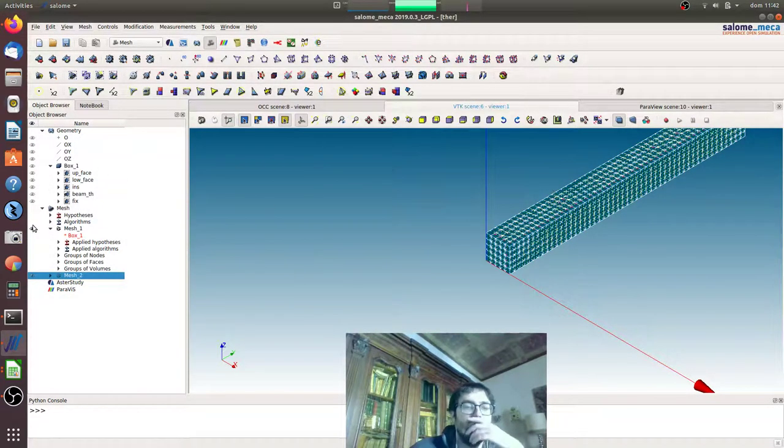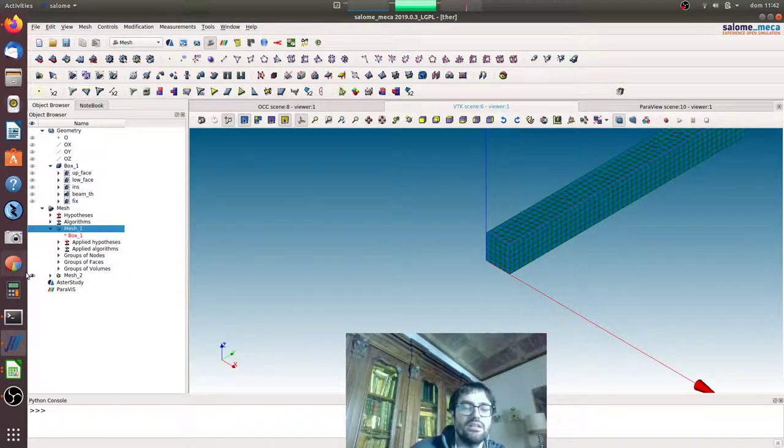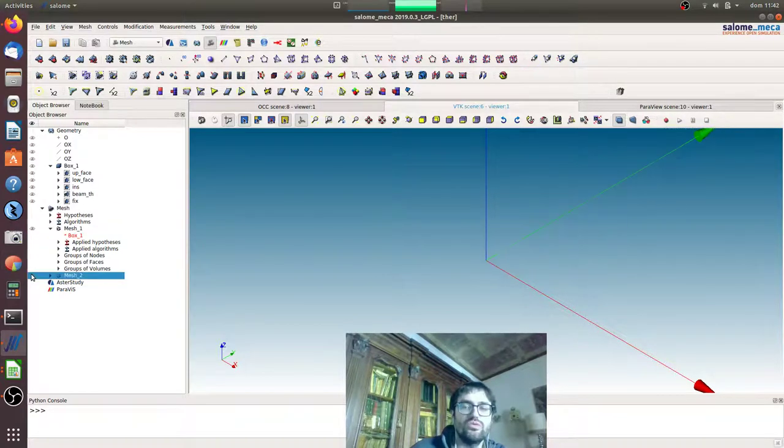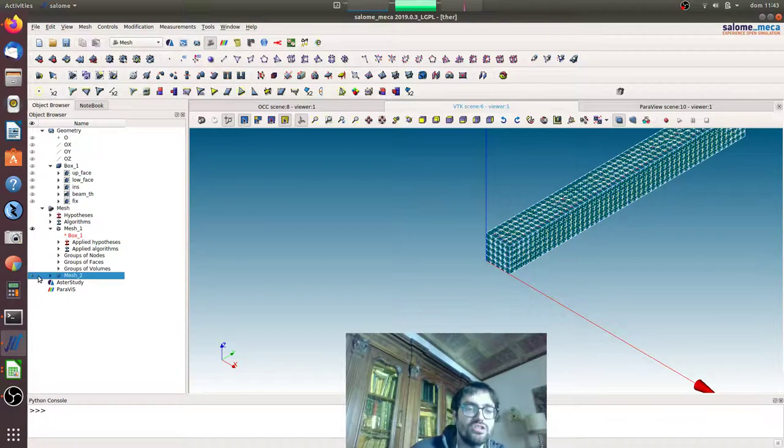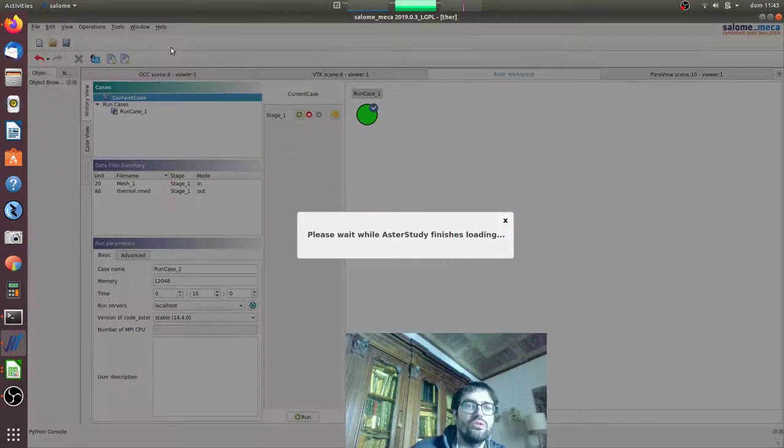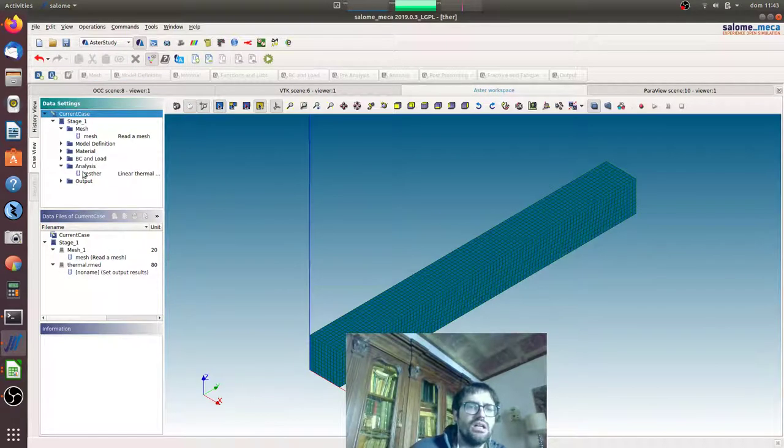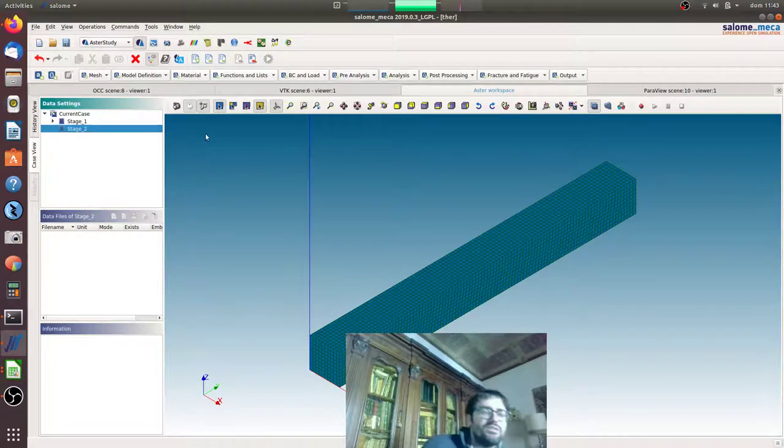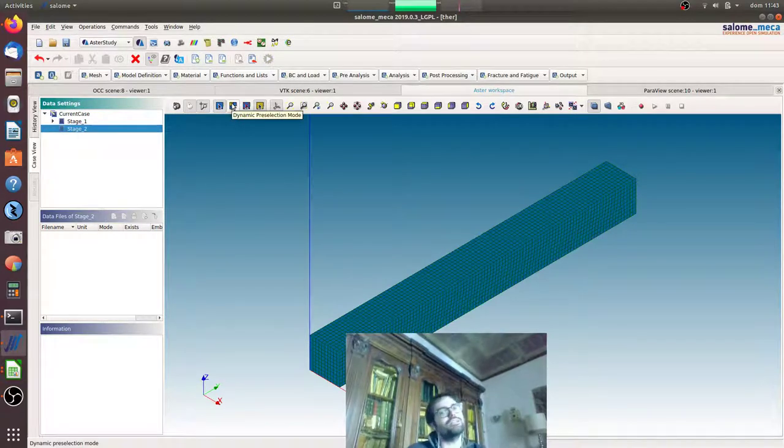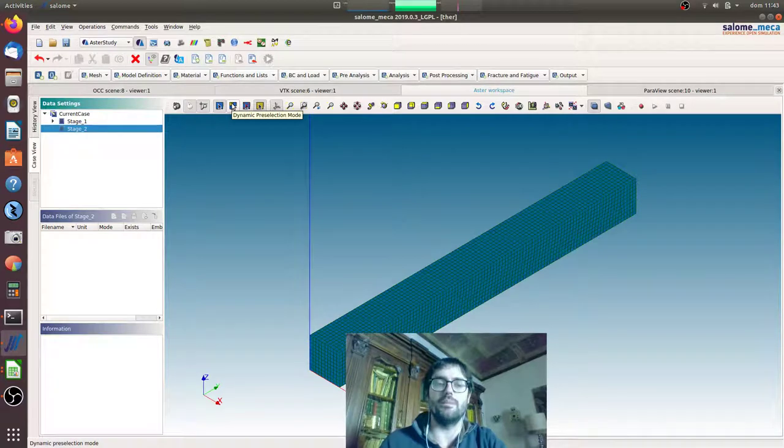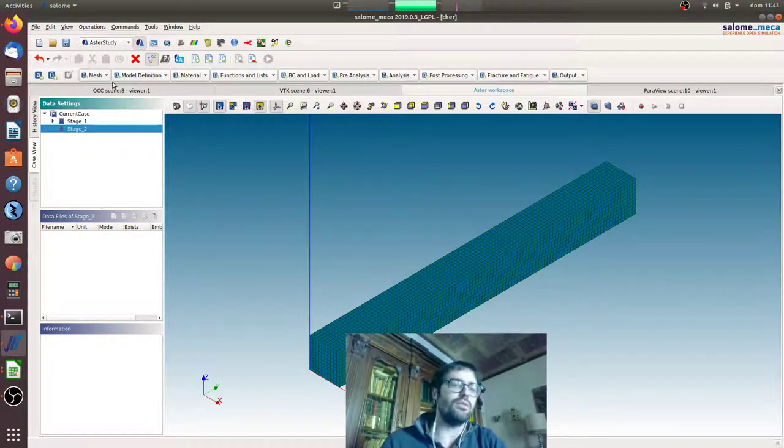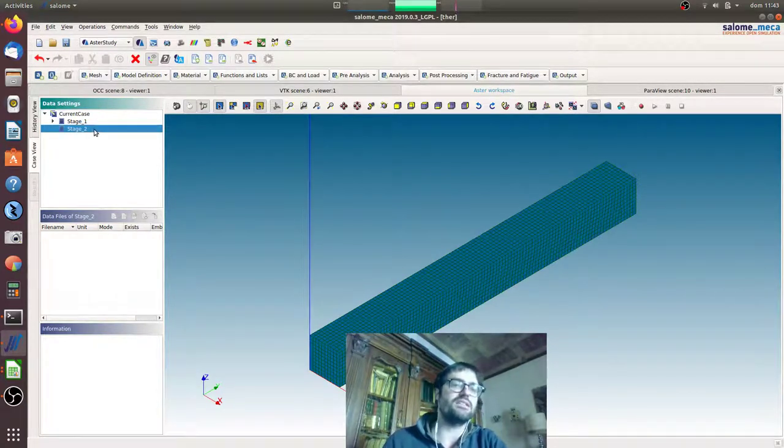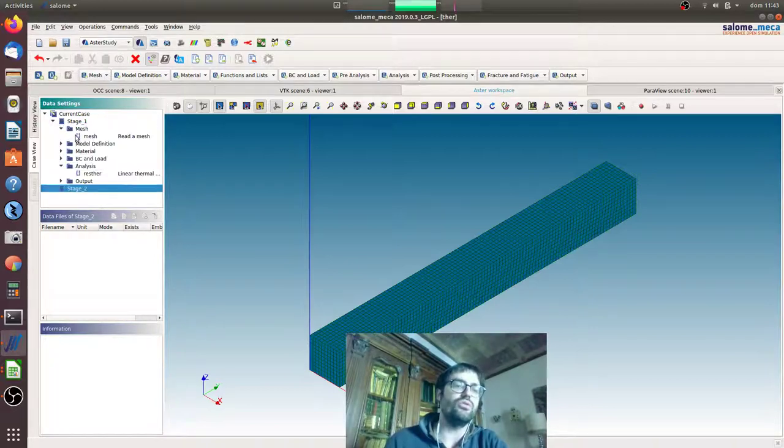Now we have two different meshes and we want to project the field from this mesh to the other mesh. So we'll go to Aster study. We will create now another stage. This procedure in Code_Aster is called the pursuit procedure.